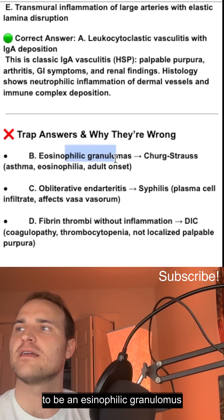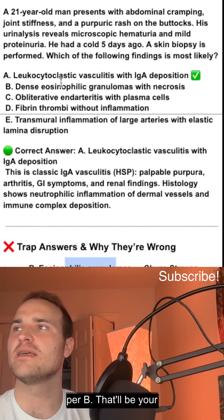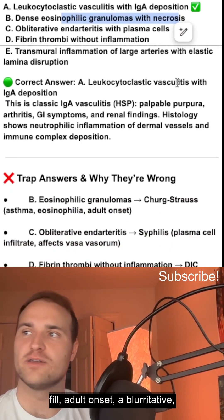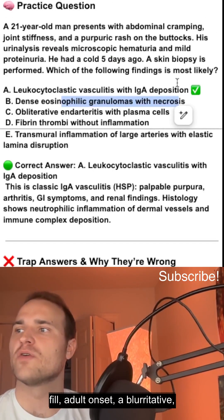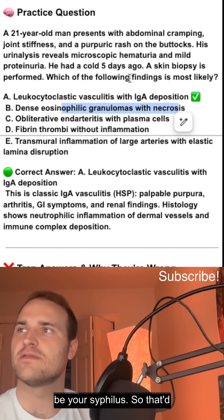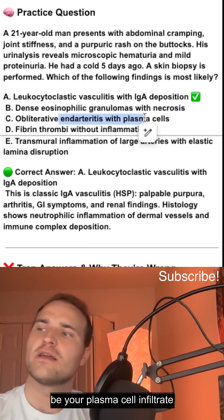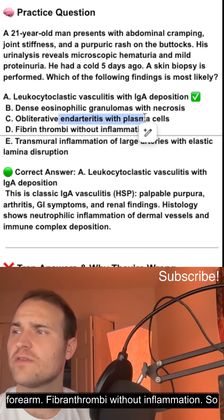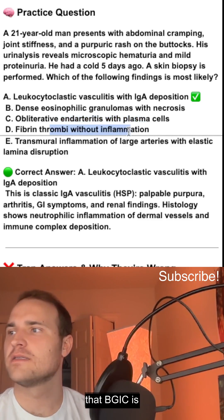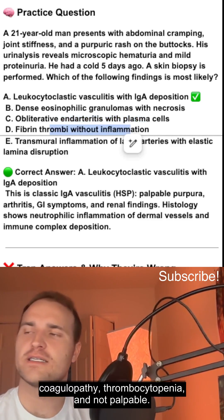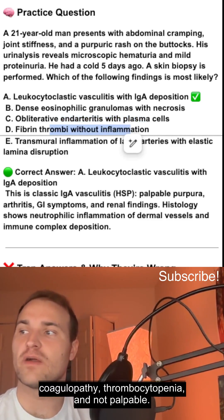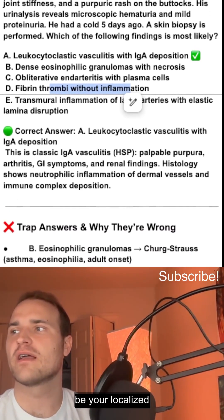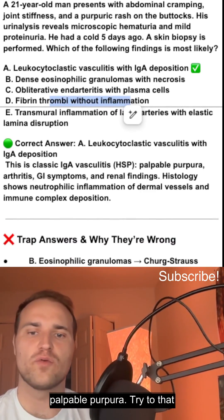It's not going to be eosinophilic granulomas — that would be Churg-Strauss: asthma, eosinophils, adult onset. Obliterative endarteritis is going to be syphilis, with plasma cell infiltrates affecting the vasa vasorum. Fibrin thrombi without inflammation would be DIC — coagulopathy, thrombocytopenia — not localized palpable purpura.